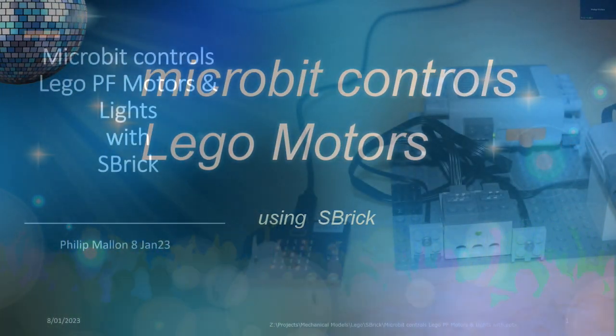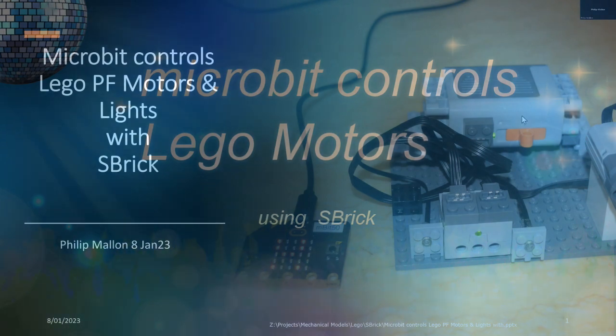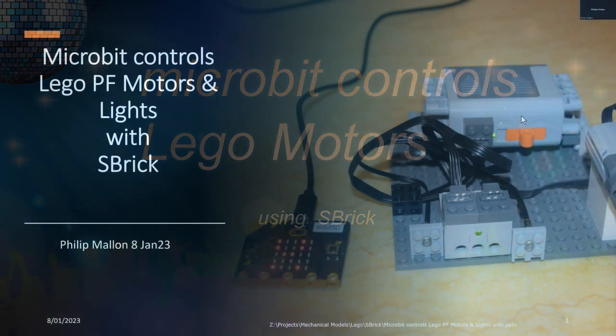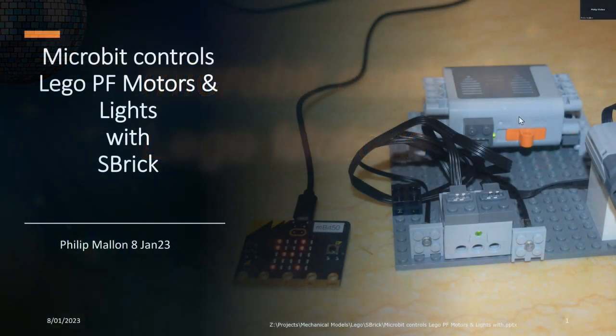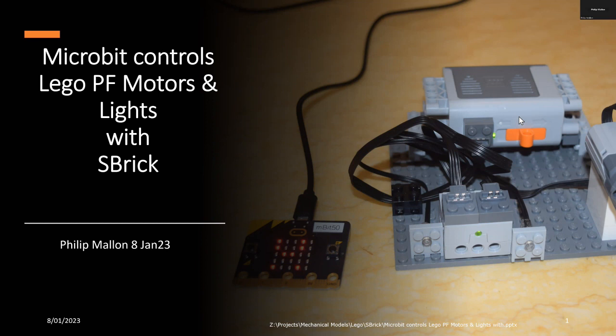Hi, I'm Phil and today I'm going to talk about controlling Lego power function motors which come in Lego Technics kits or in Lego trains, and we'll be controlling this with S-Brick.